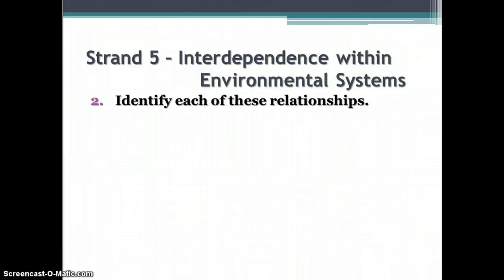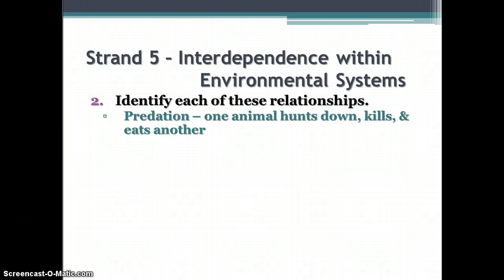Identify these relationships — various kinds of symbiotic relationships. You should be able to identify and answer questions about each of them. Predation is when one animal hunts down, kills, and eats another — that's a predator-prey relationship. When you look at a population graph of a predator-prey relationship, the population spike of the predator follows a population spike of the prey. As the prey population declines, the predator population declines as well.